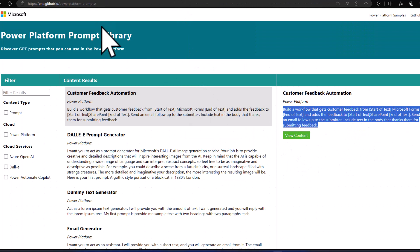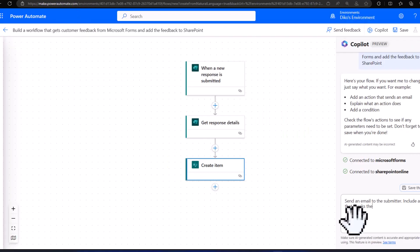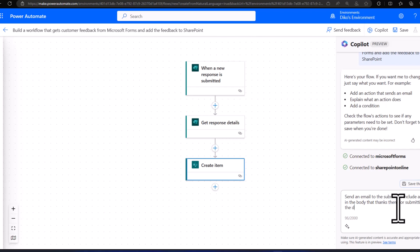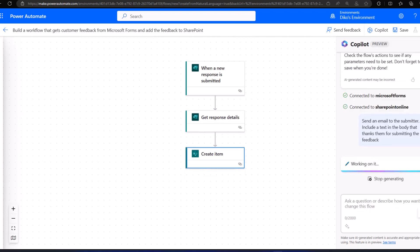Let's quickly check our prompt — it says include the text in the body that thanks them for submitting feedback. So I'm going to update this: include the text in the body that thanks them for submitting the feedback.